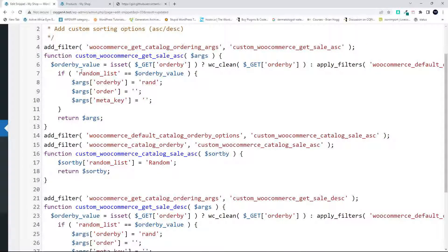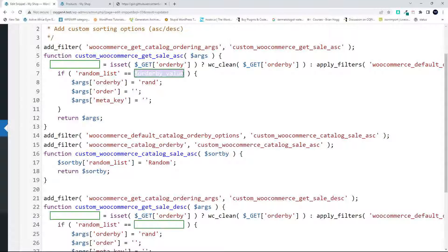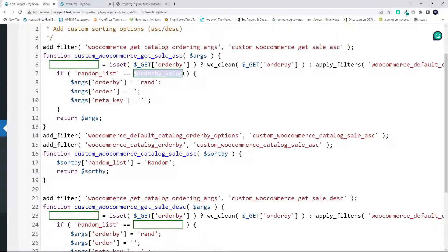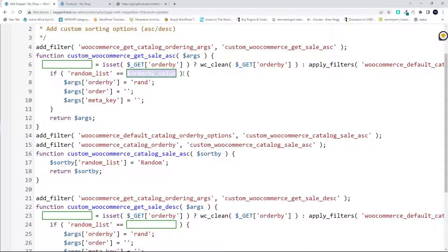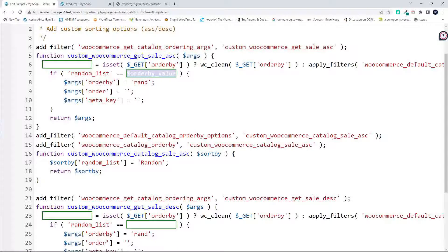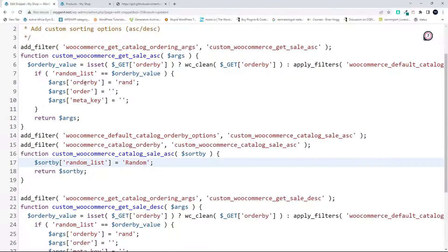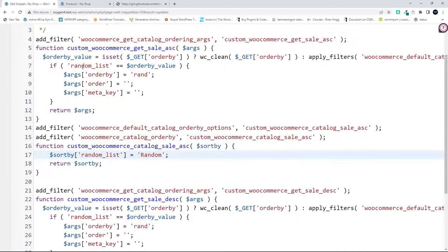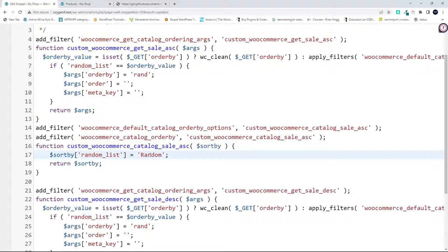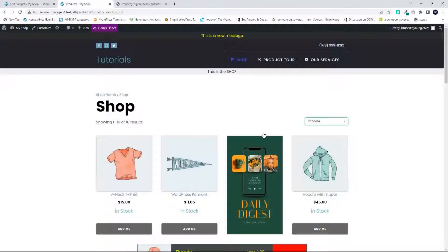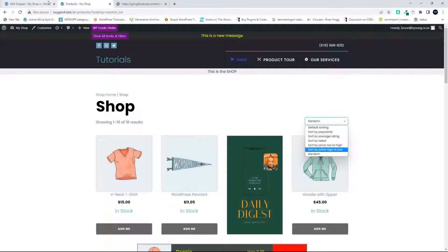We're looking here if the random list is equal to the order by value. And here we have what's called the sort by value. And you'll see here that in the random list order by and the sort by, this needs to be the same.